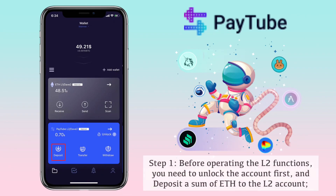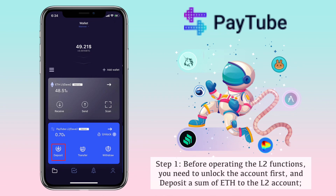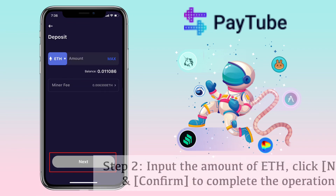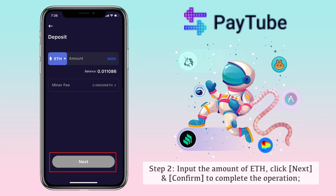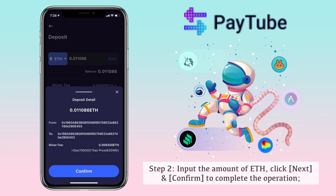Step 1, before operating the L2 functions, you need to unlock the account first and deposit a sum of ETH to the L2 account. Step 2, input the amount of ETH, click next and confirm to complete the operation.